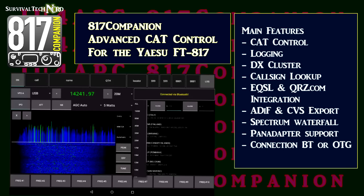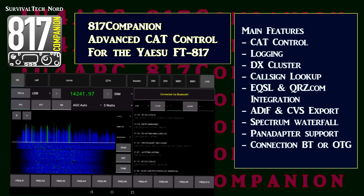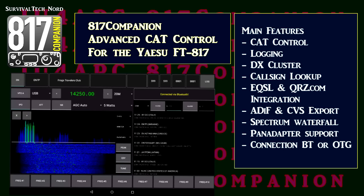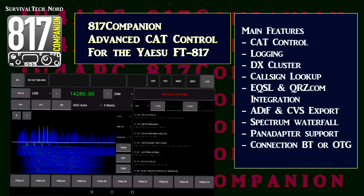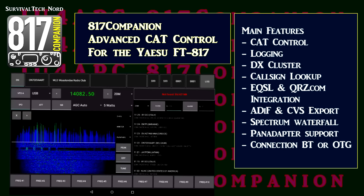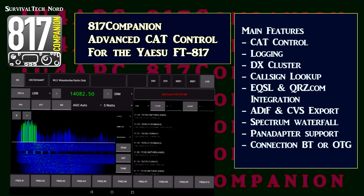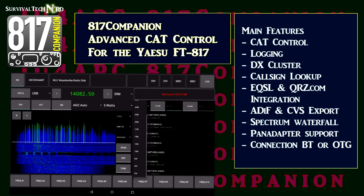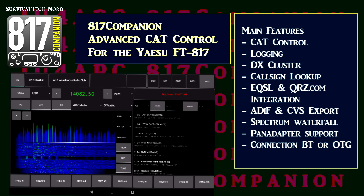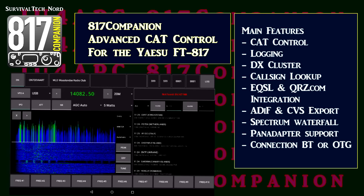You can select a specific band or you can select all bands. You can also enable filters and alarms to give you a heads up for call signs or countries, locators, things like that too, which might be interesting to you. If you find something interesting in the cluster, just touch it and your radio will automatically QSY to that frequency.